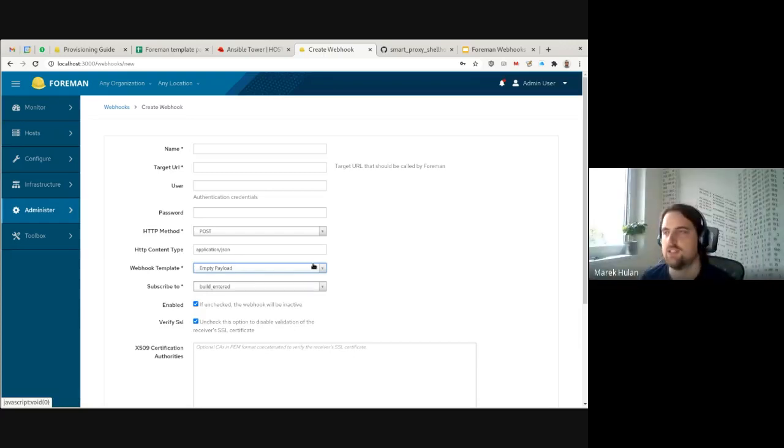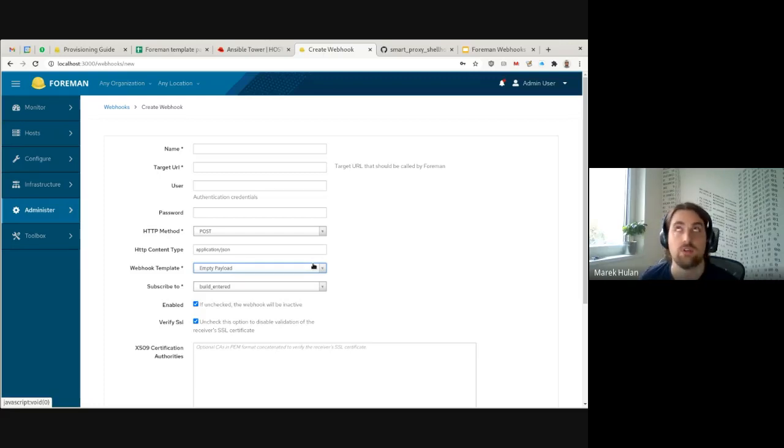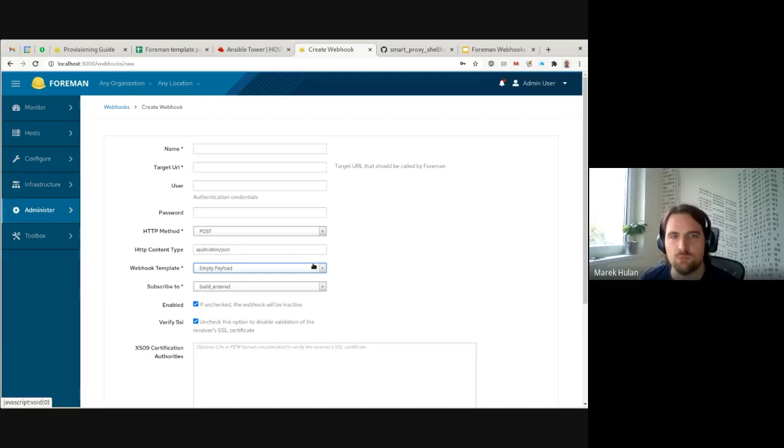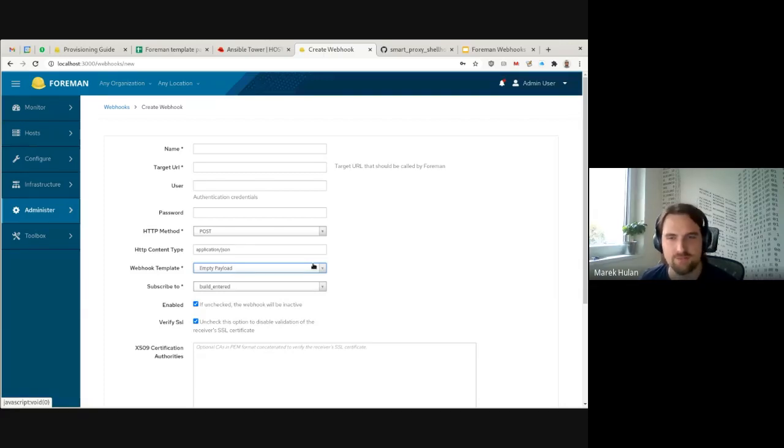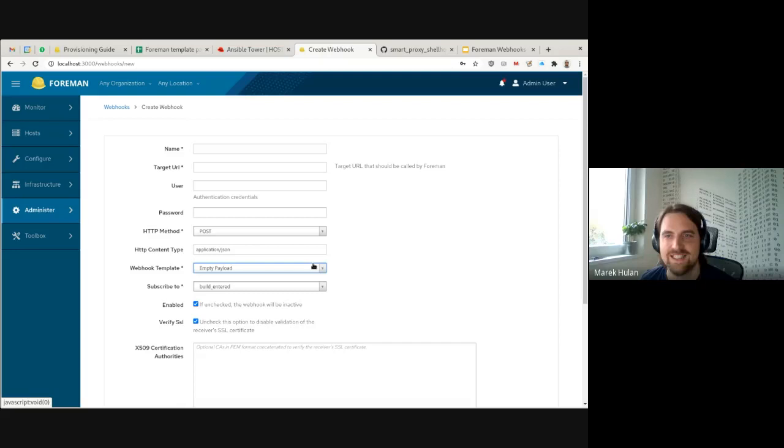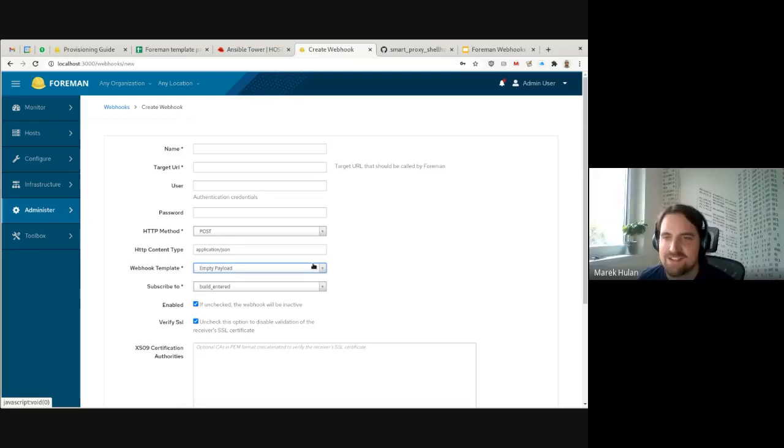I actually had one more thought. I think you can use this webhook functionality to call your Forman API as well, right? You would do like a request to localhost, but that feels like an ugly hack how you could trigger a remote execution job. So probably not something that we would recommend. Interesting idea.